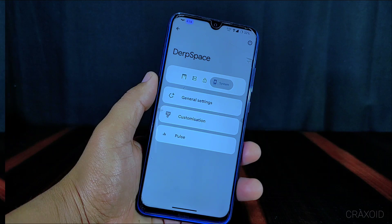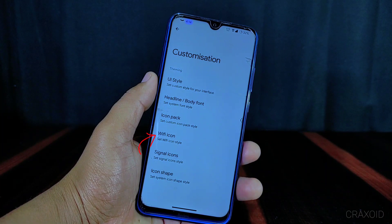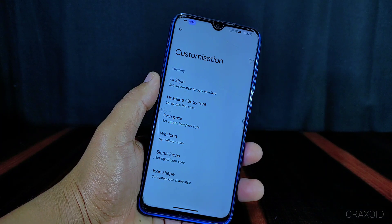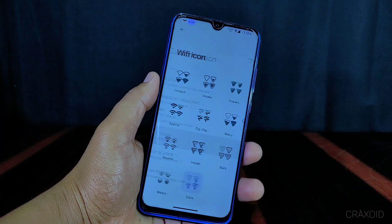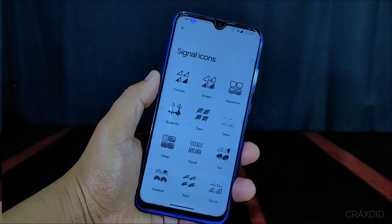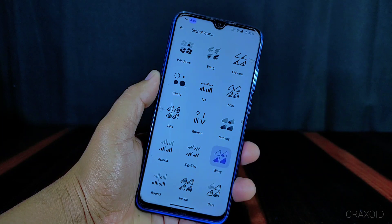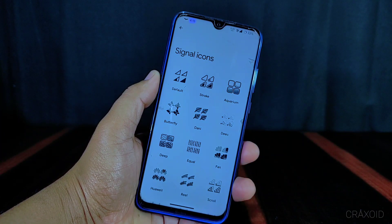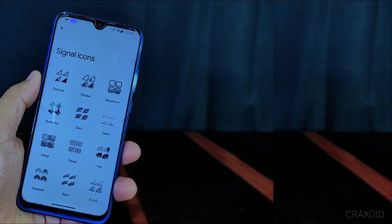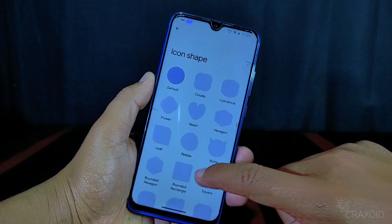Now I will go to the system settings. Inside customization you will find Wi-Fi icon, signal icon, and icon shape options. There are unique Wi-Fi icons available which look completely unique. Similarly there are signal icons, and you can choose from different types — lots of network signal icons available, which are really unique and cool. You can also choose between different icon shapes.